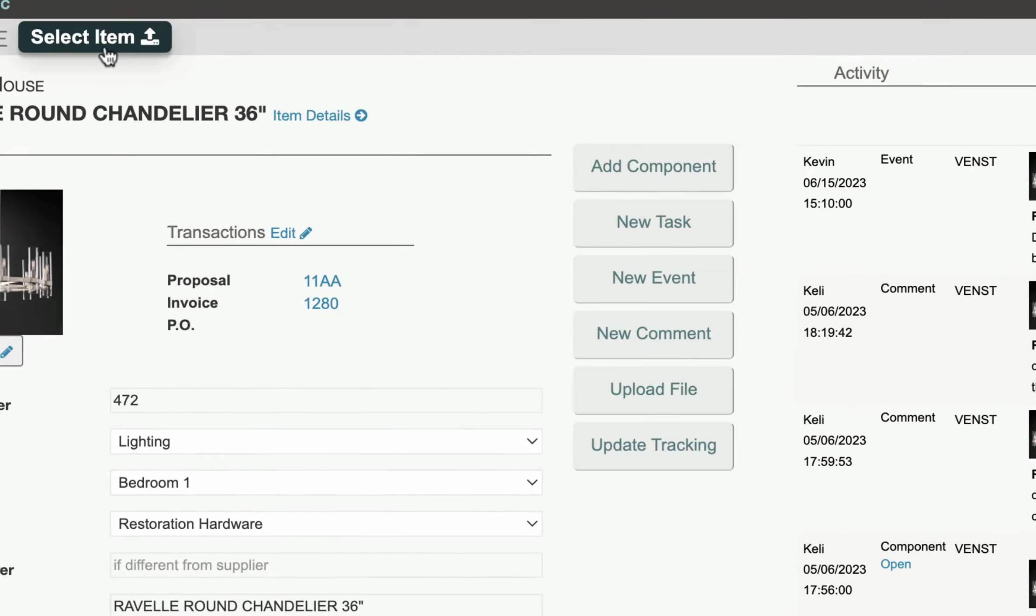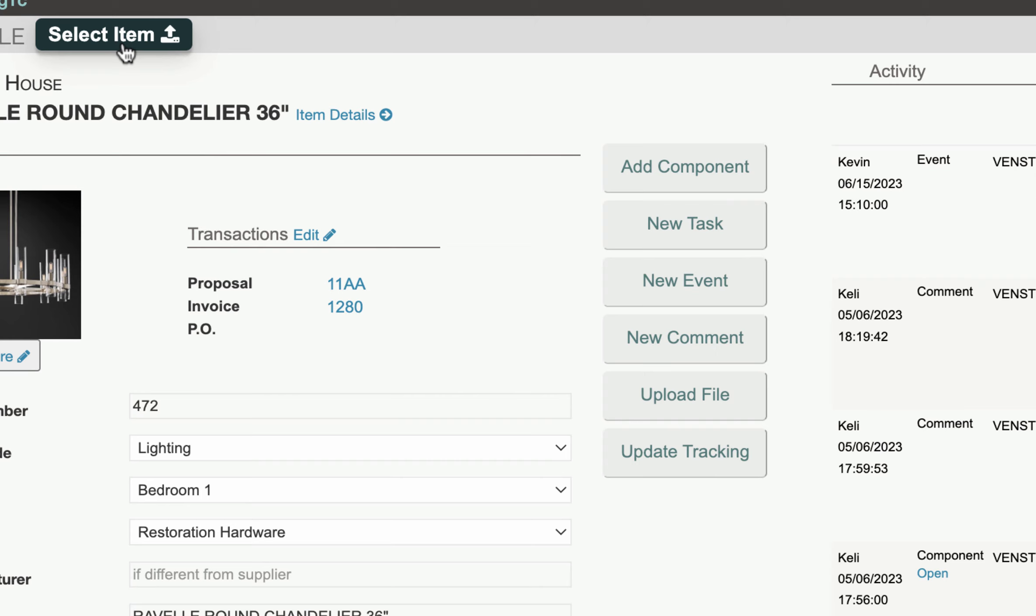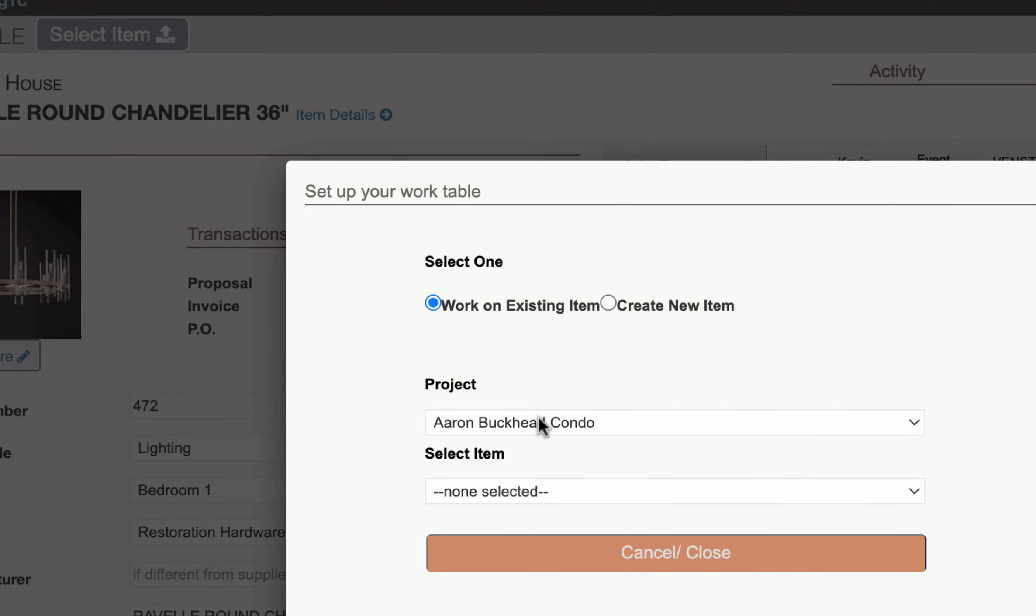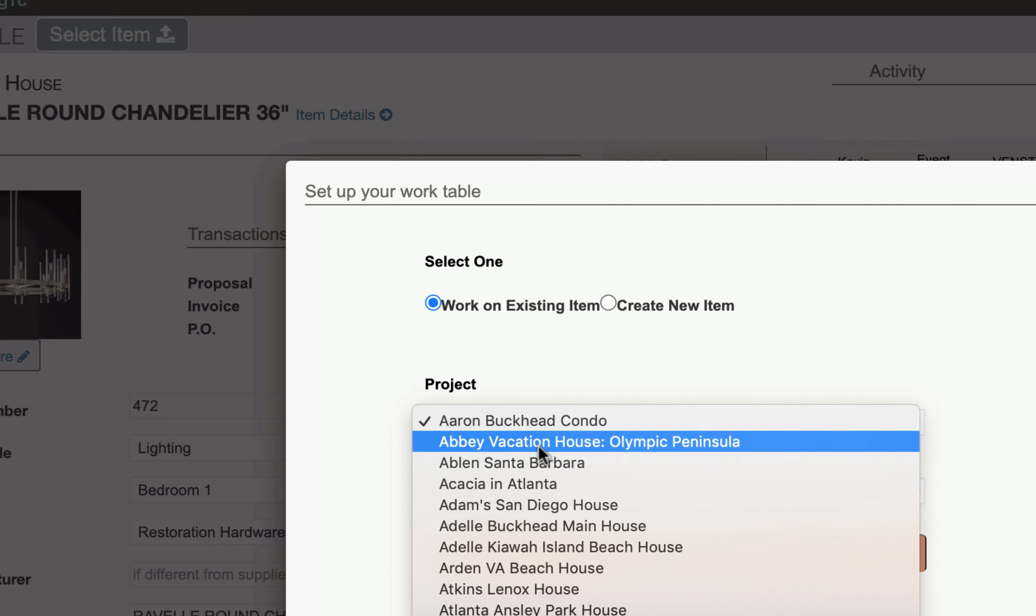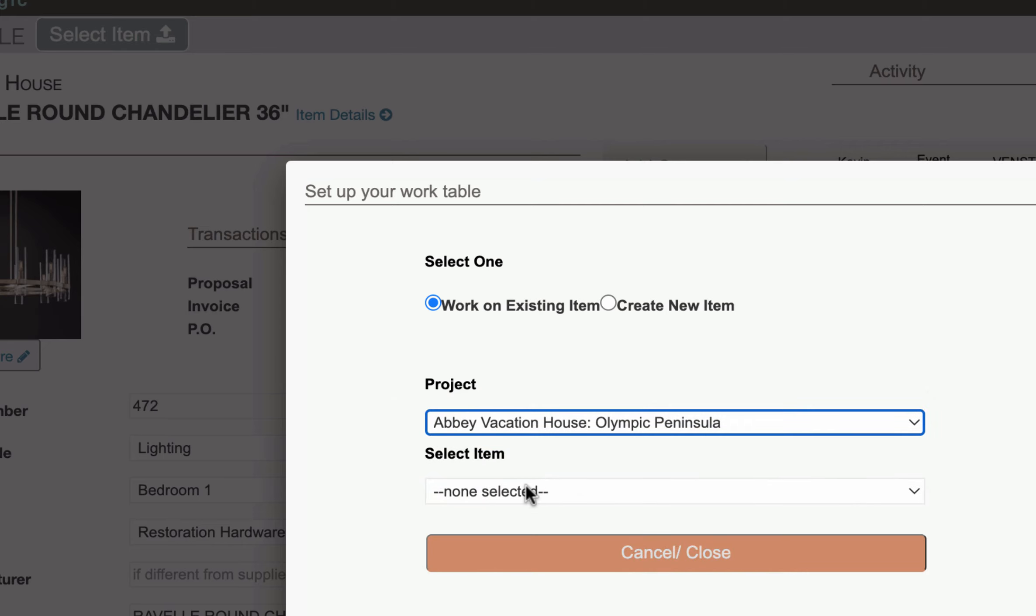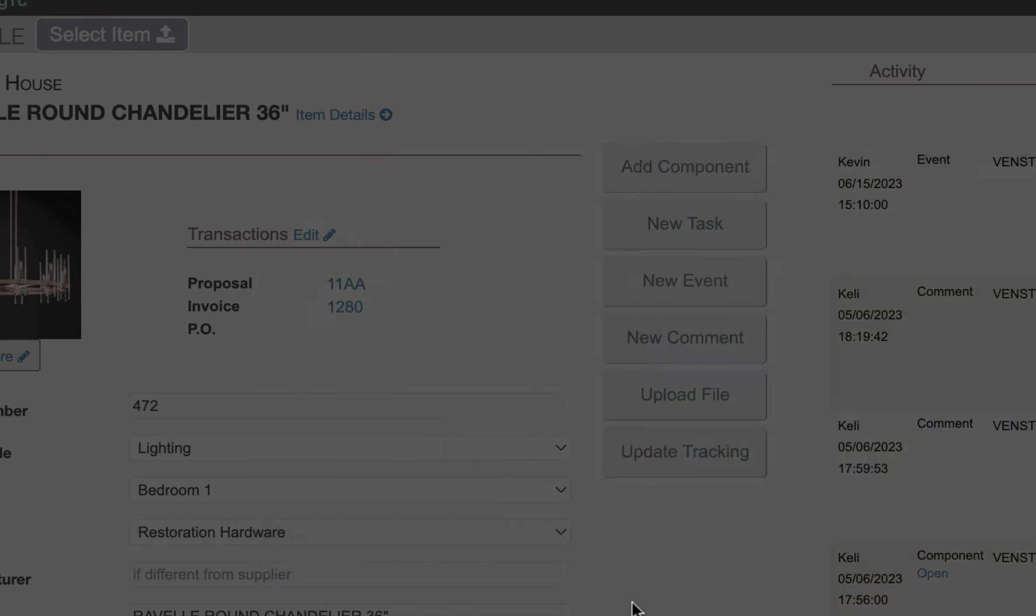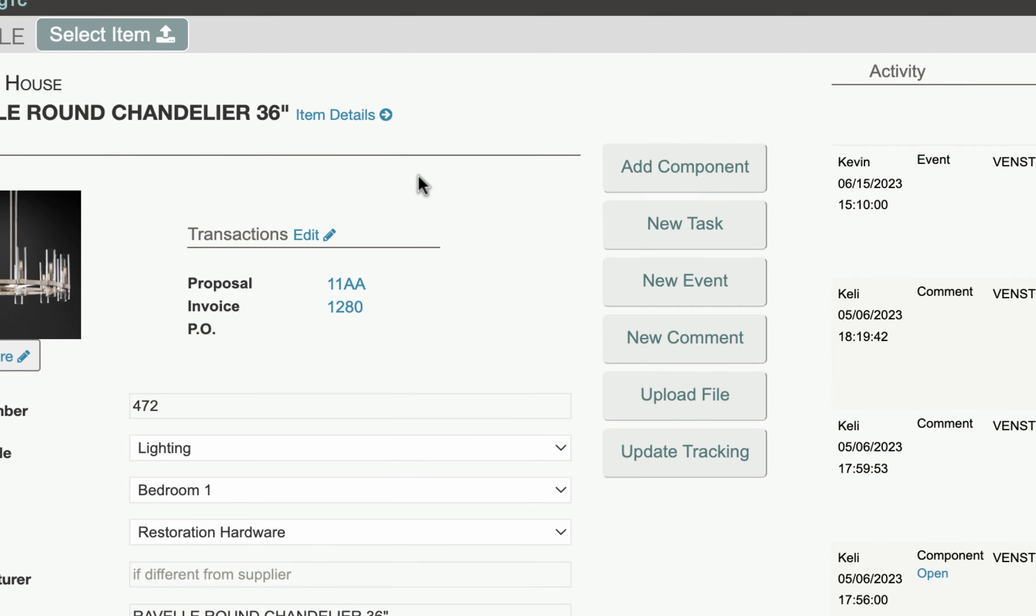If you want to switch items, like move to another item for another project, hit Select Item and just choose the new project and item that you want to work on, and that'll take you right to it.